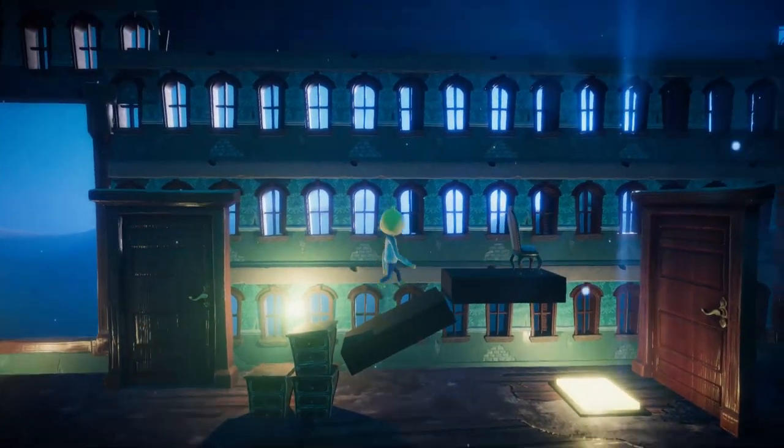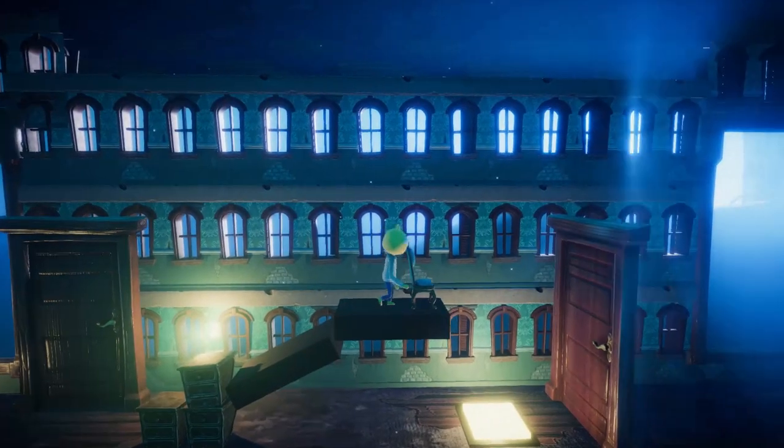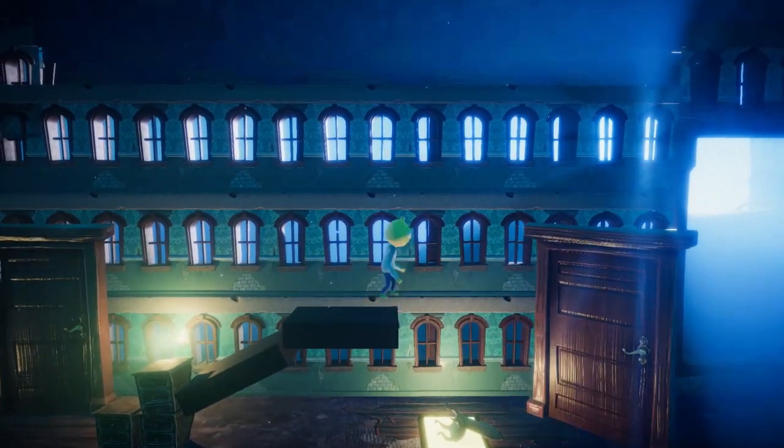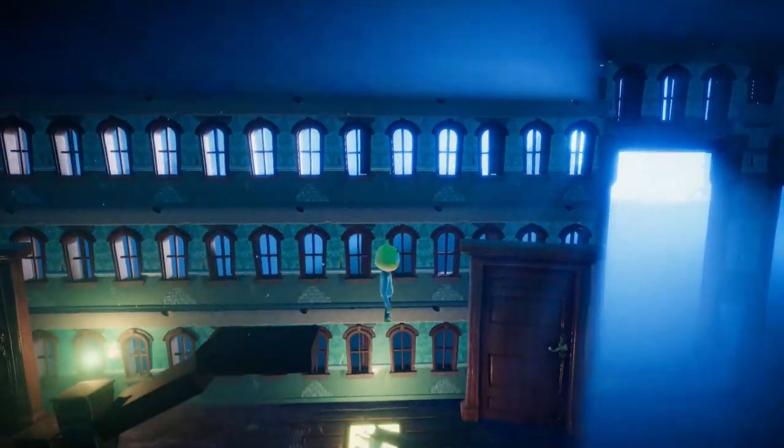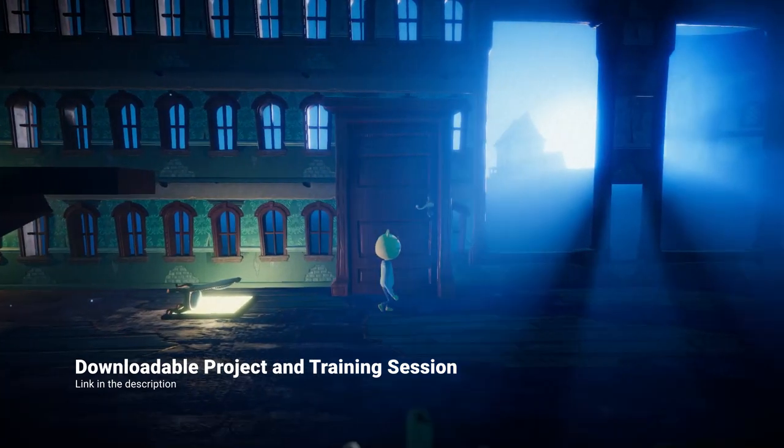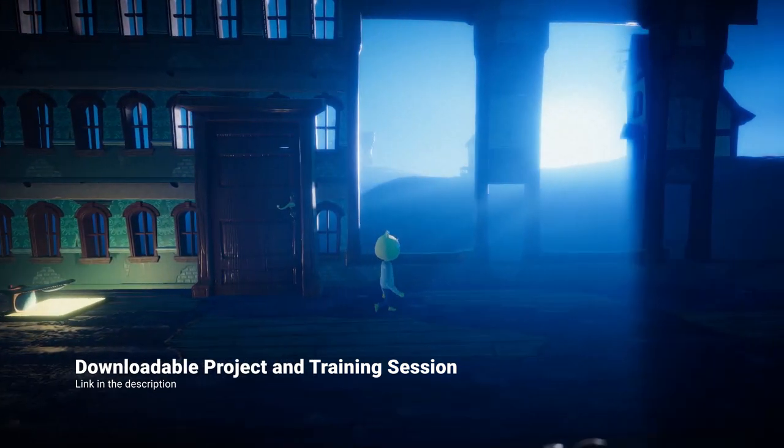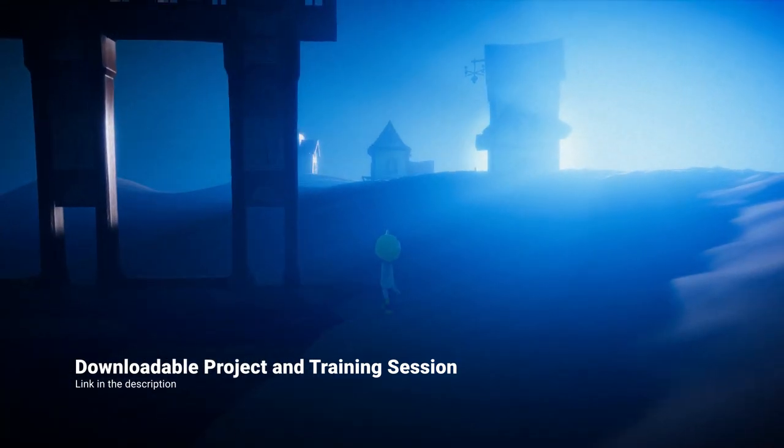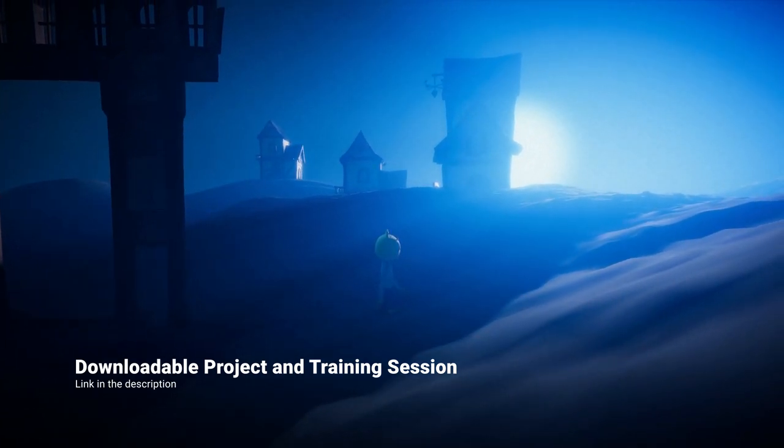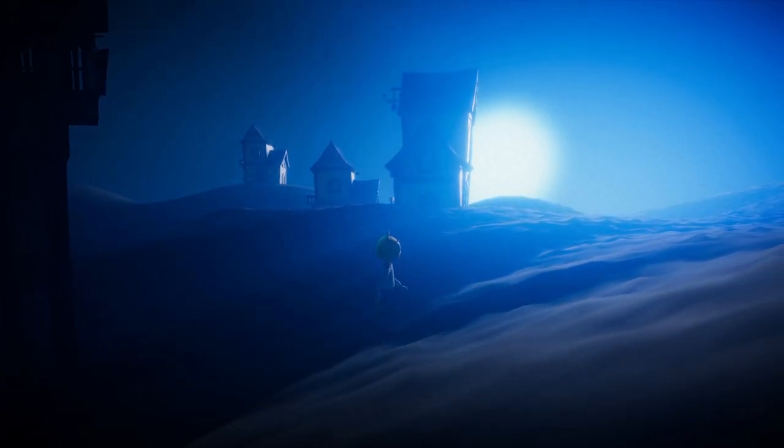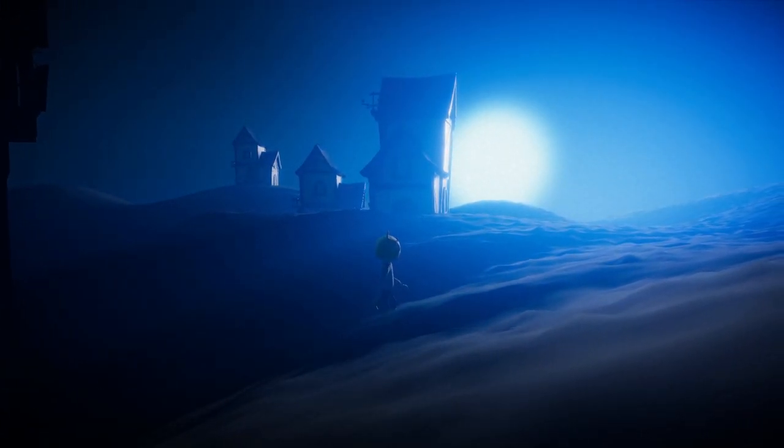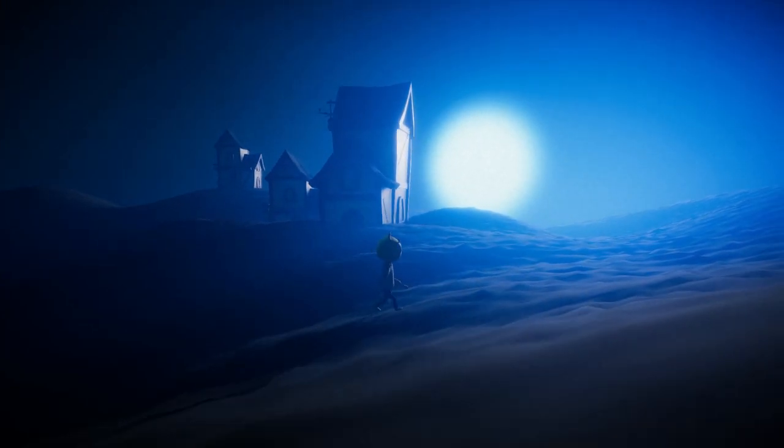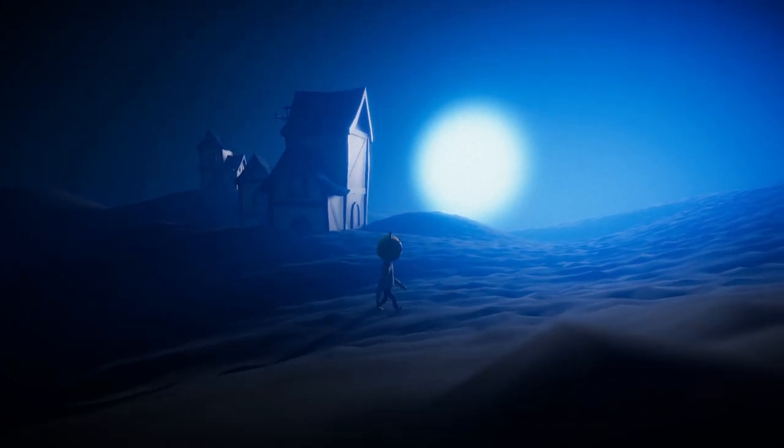And that's all for today's video. This was just a quick overview of the tools we used to build this prototype. But if you're interested in diving deeper and learning more about the features used to build this demo, we have a link in the description for a longer training session on Unity Learn. Not only that, but you can also download the full project to play around with it. Thanks for watching.